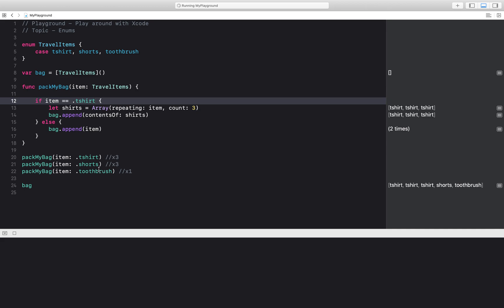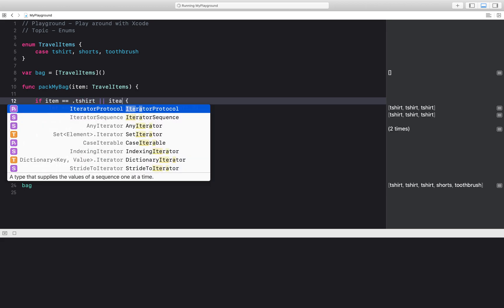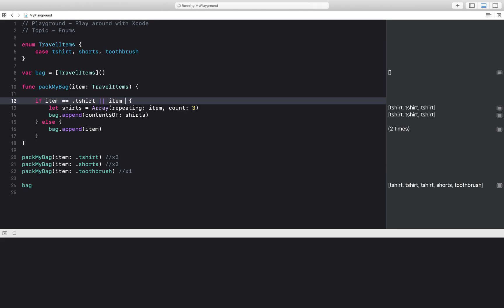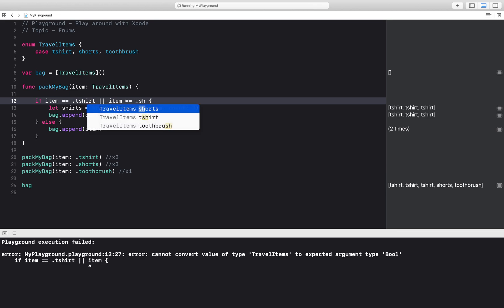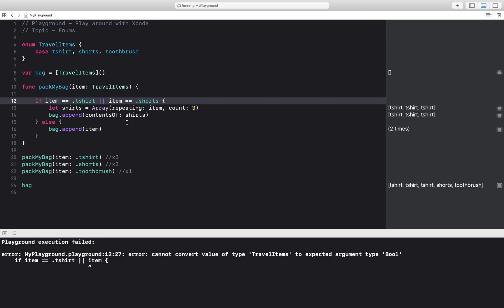So I also, one of my requirements is that I need to take three shorts. So what can I do? I can say if item equals t-shirt or if item is equal to dot shorts then do this. But let's see.